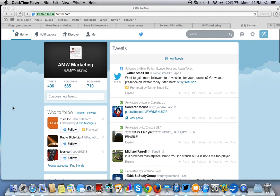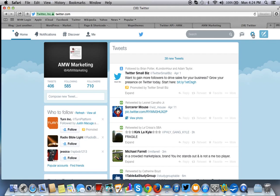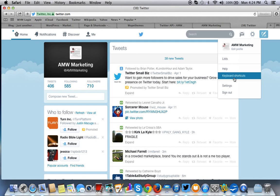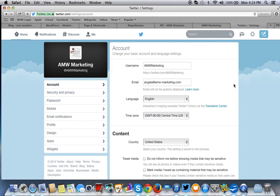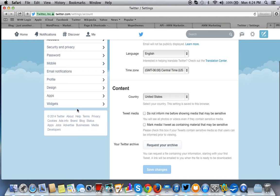First thing you want to do is when you log in to your Twitter account, you want to go to the gear box here and you want to go to settings. Once you get to settings, you want to go to apps.